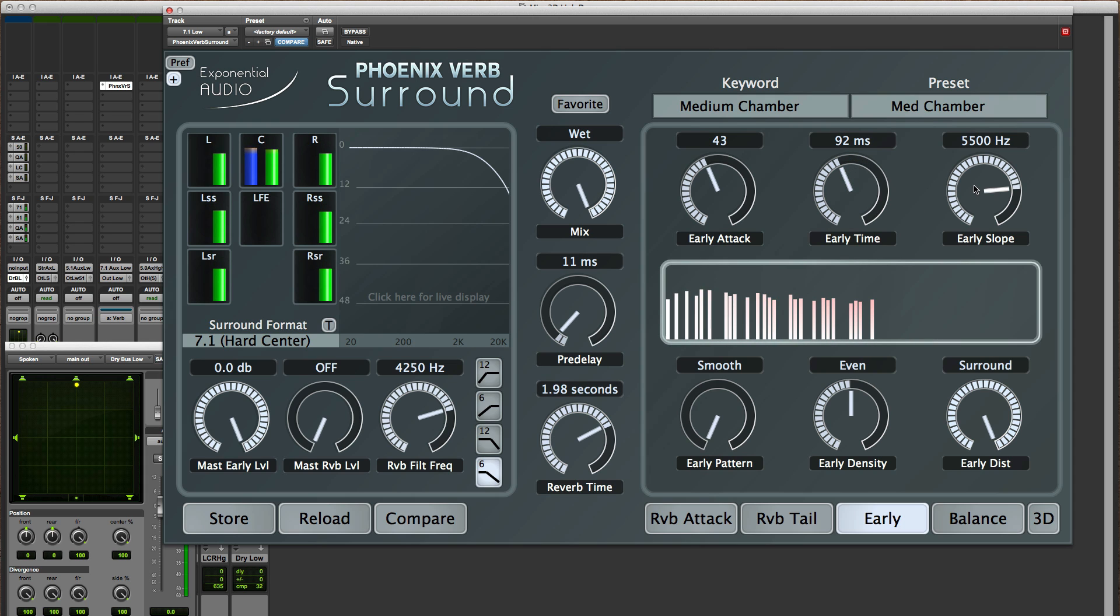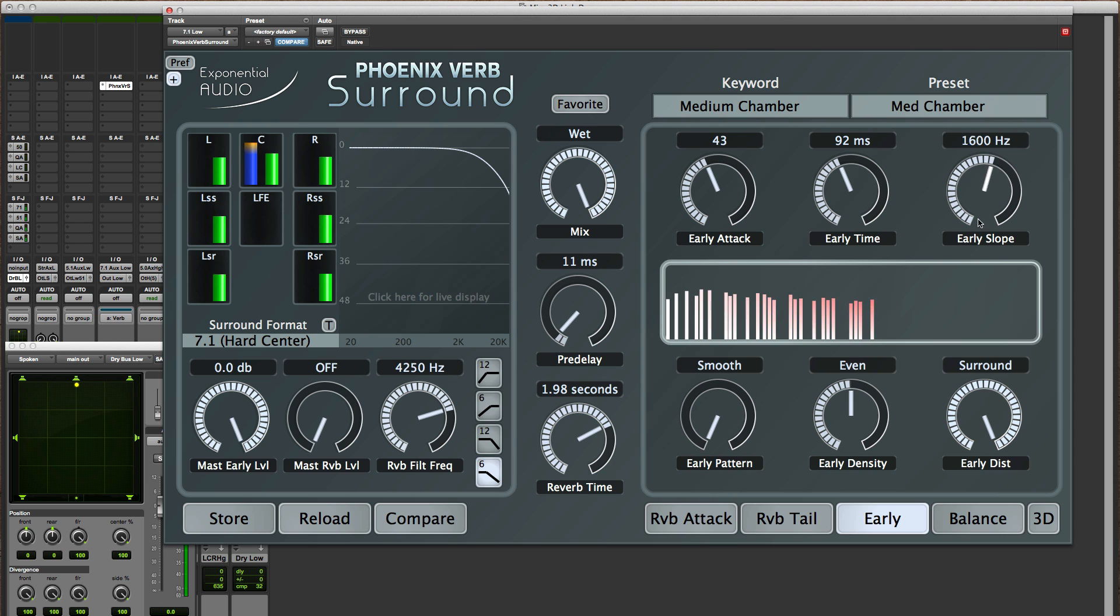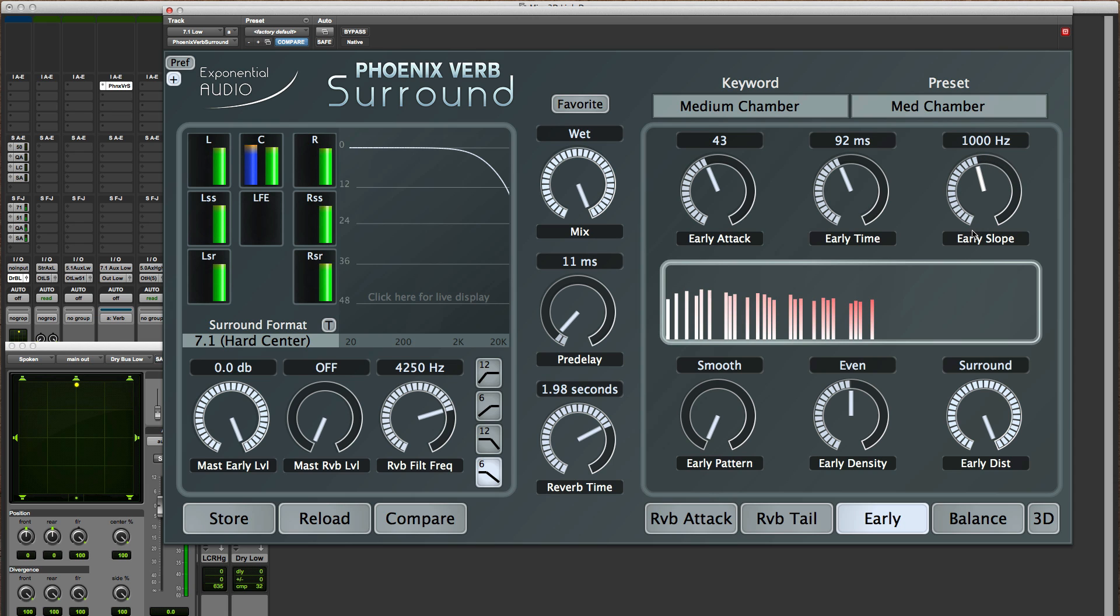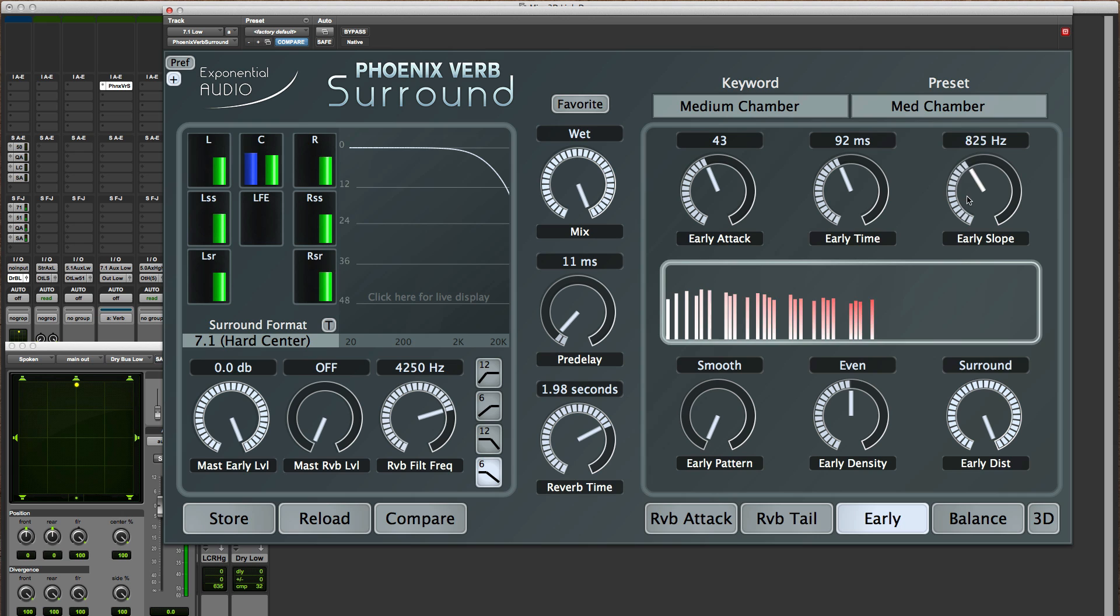The final thing is the early slope which is one of the more subtle parameters in exponential audio reverbs. It's basically a low pass filter on the later reflections and it's something of a model of air absorption.